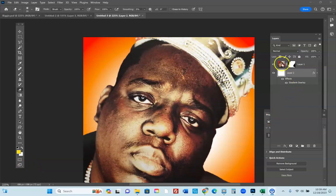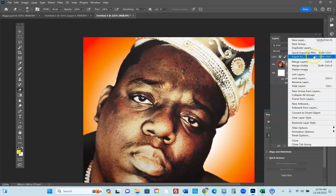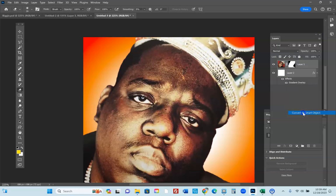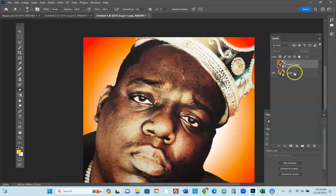We're now going to merge both of these layers and make them into a smart object, so the background and the image are the same. Select your layer two, hold shift, select your first layer, go to the drop menu, and convert to a smart object. After you have made it a smart object, hit Control-J and you have duplicated it. Now take away the top layer and work with the second bottom layer.